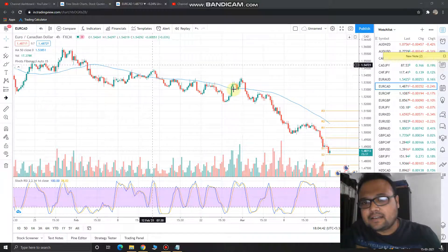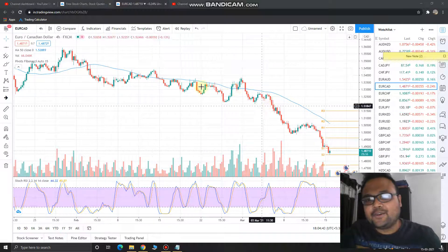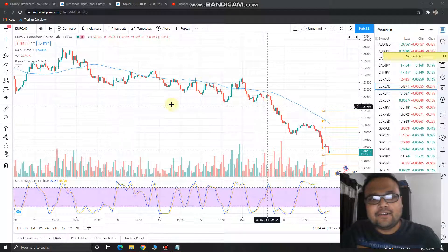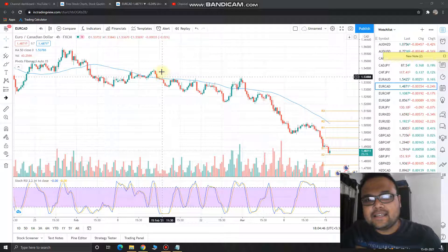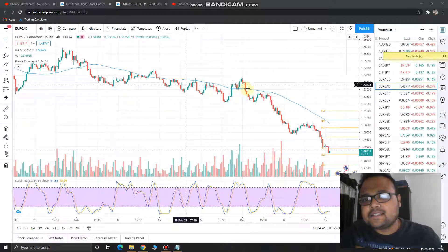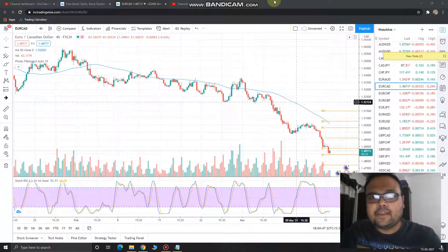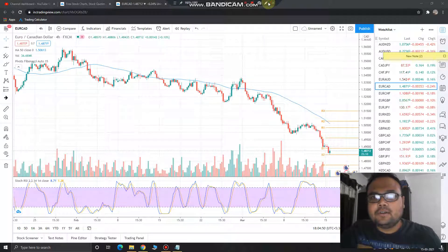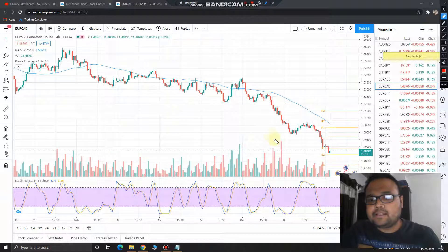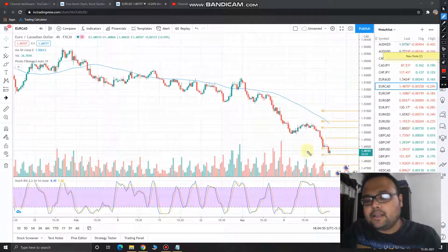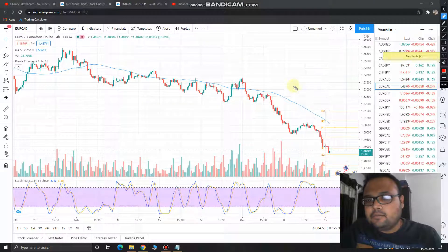We can see that the market is in a clean downtrend, and it is taking resistance or getting resistance at the 50 moving average. Let me take out the pencil.